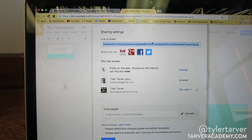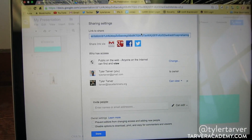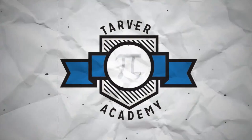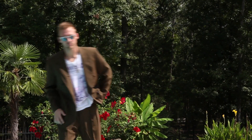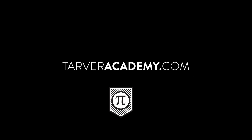I can get the link from up here — Command Copy — and then I can share that with anybody I want. And that's how you share a Google Slide. Don't forget to check out learningbird.com and check out tarveracademy.com. Thanks for learning today, people. Don't forget to subscribe. Bye.